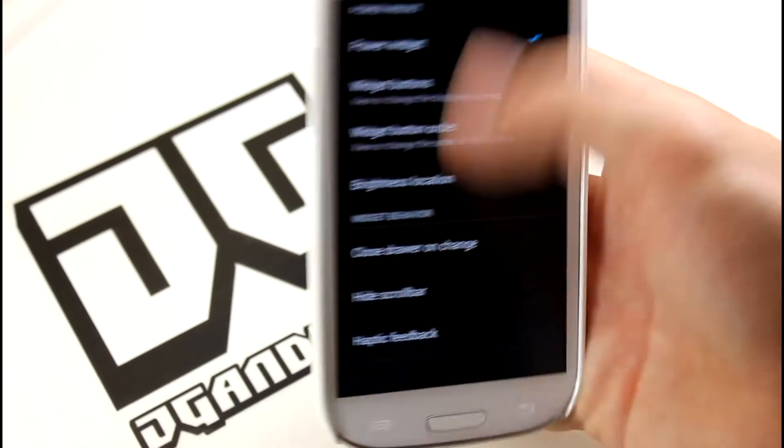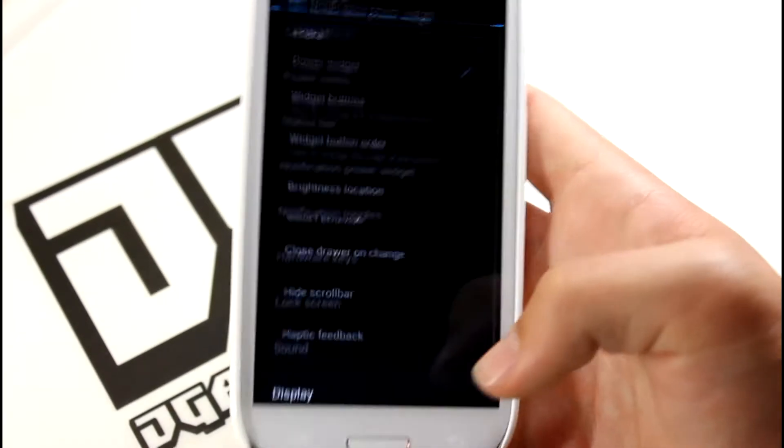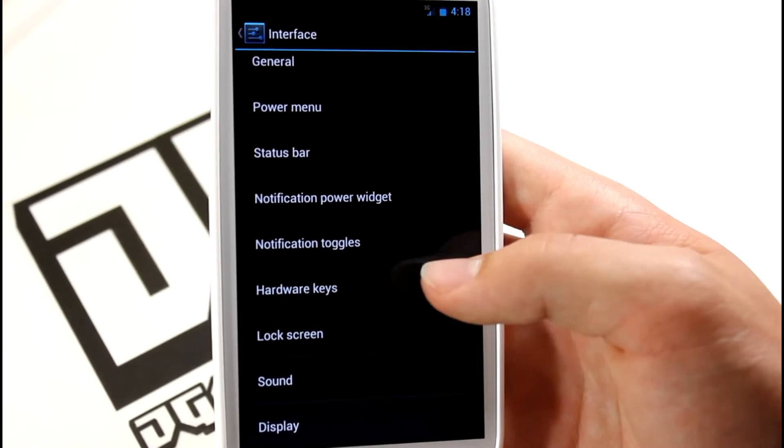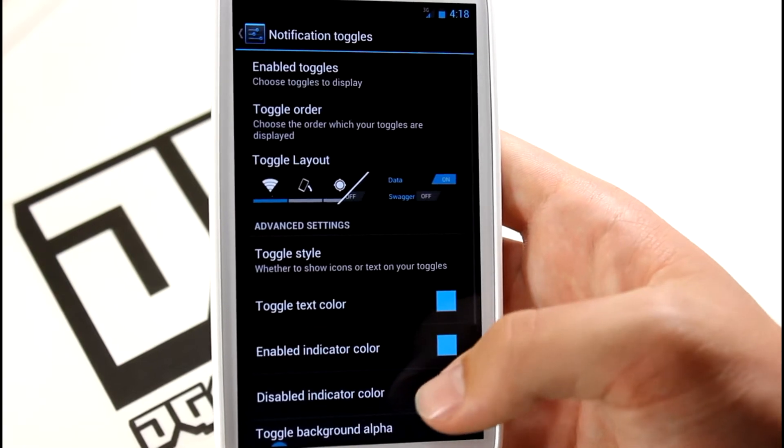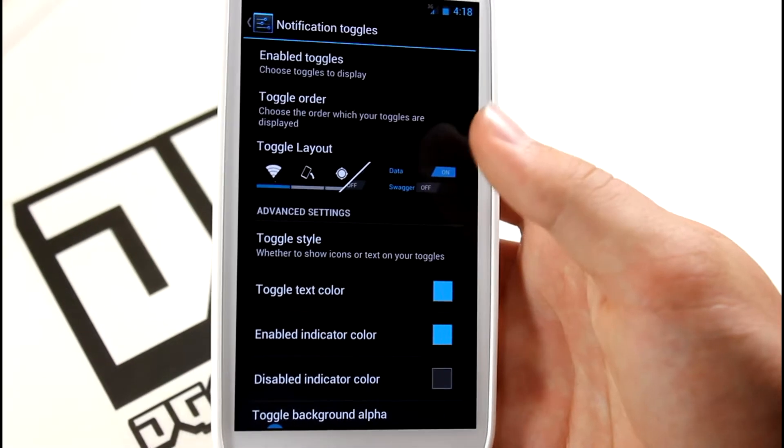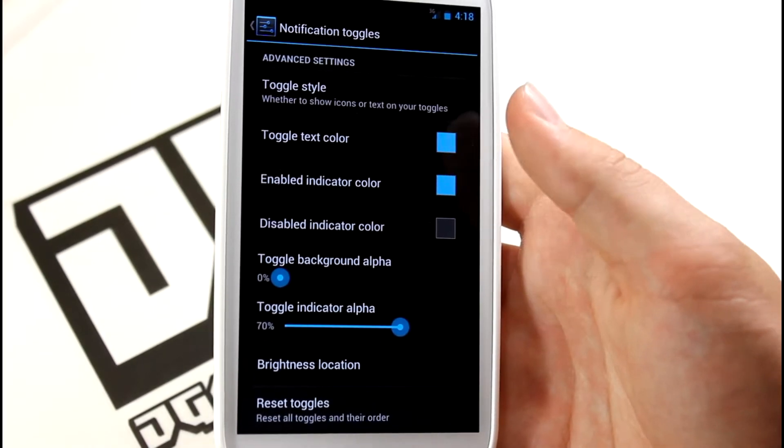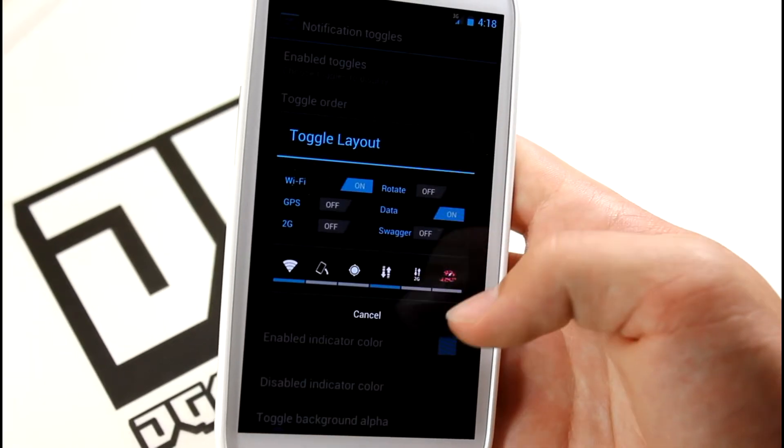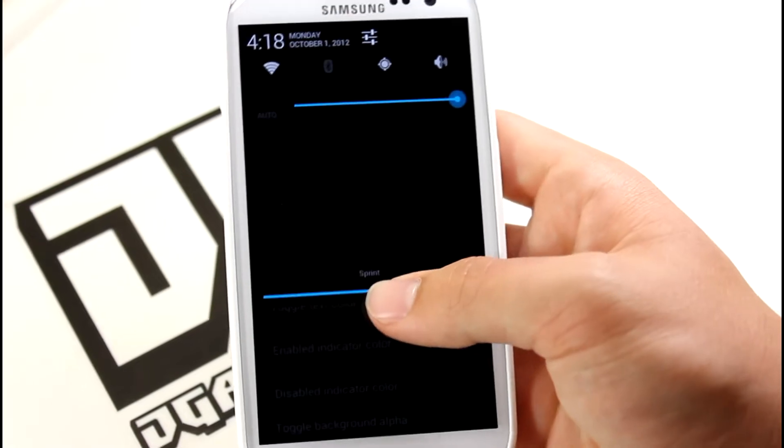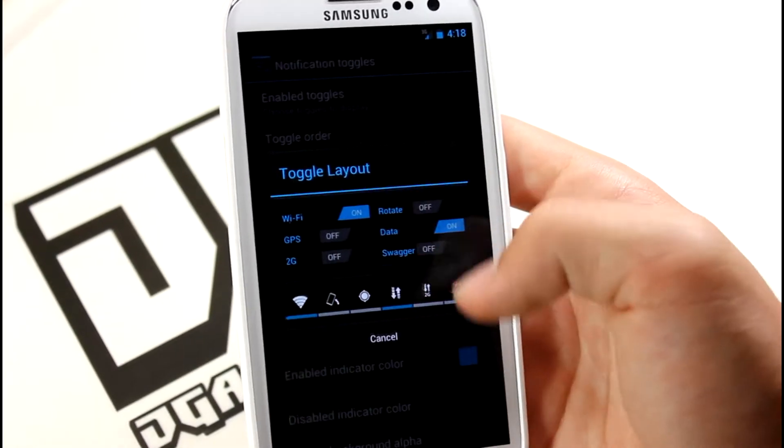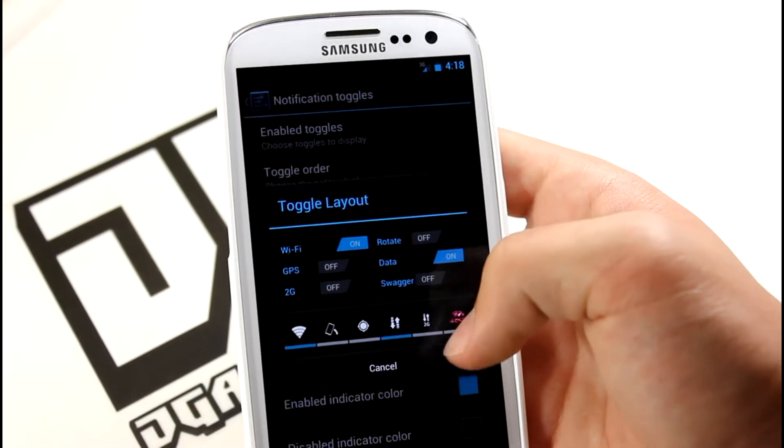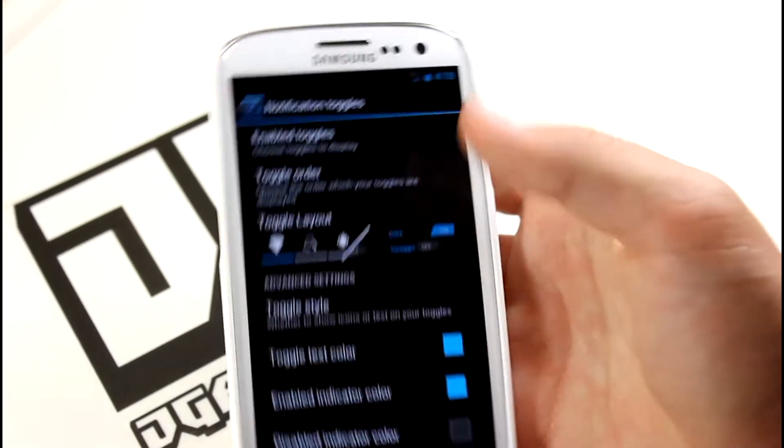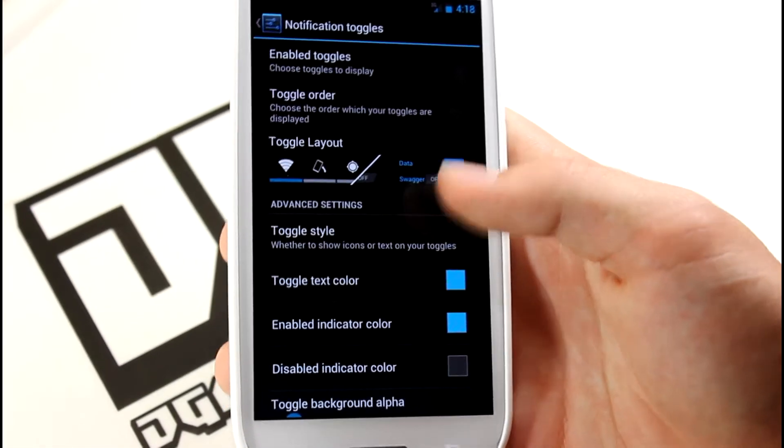Next we have Notification Toggle. This is the layout, the order, all the enabled toggles, the color of it - all those settings. Let's say you want to edit it and you want this style of toggle instead. It actually didn't show up for me right there - looks like that feature might be broken.